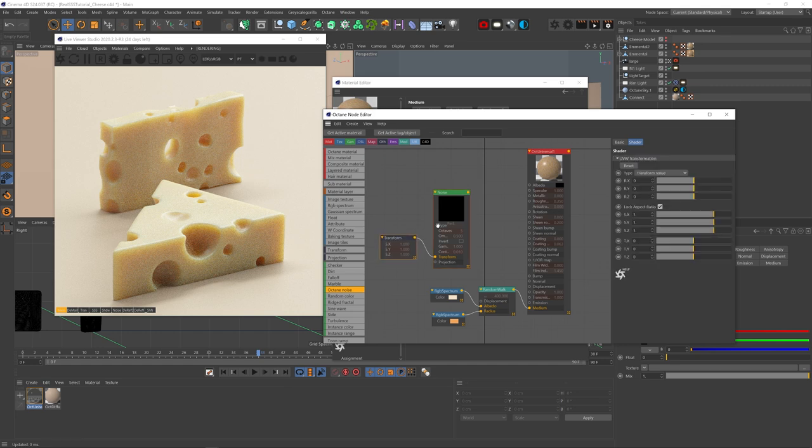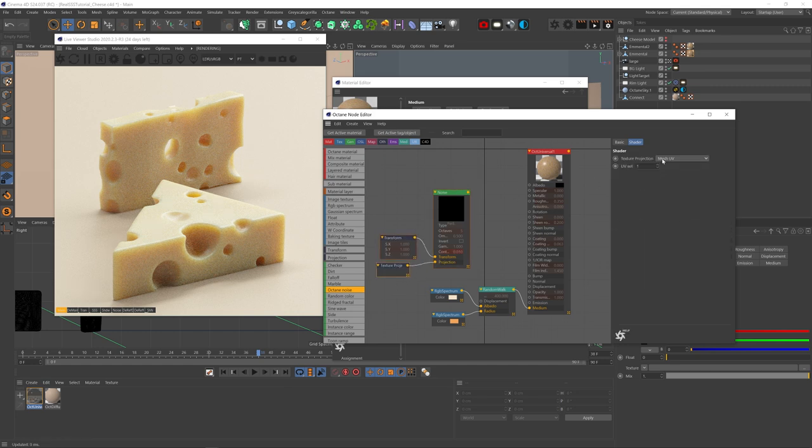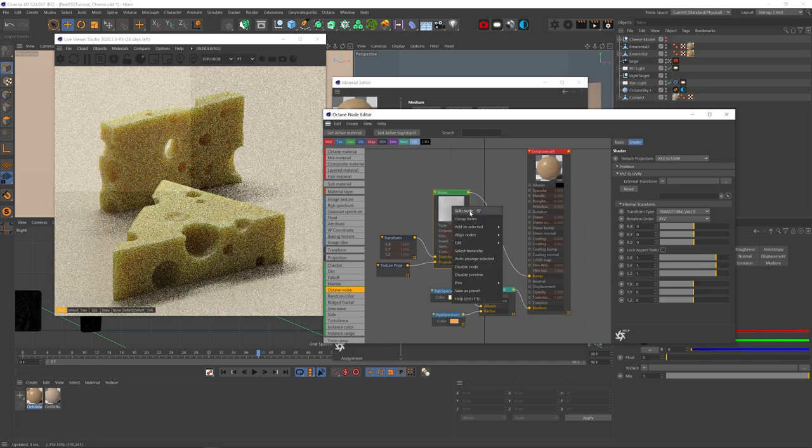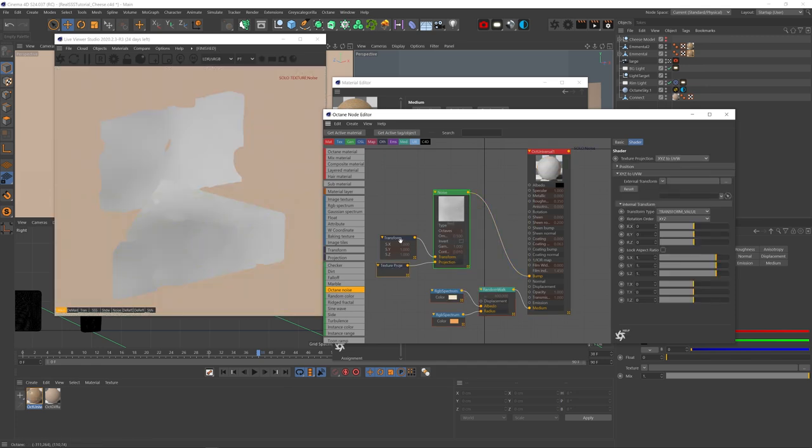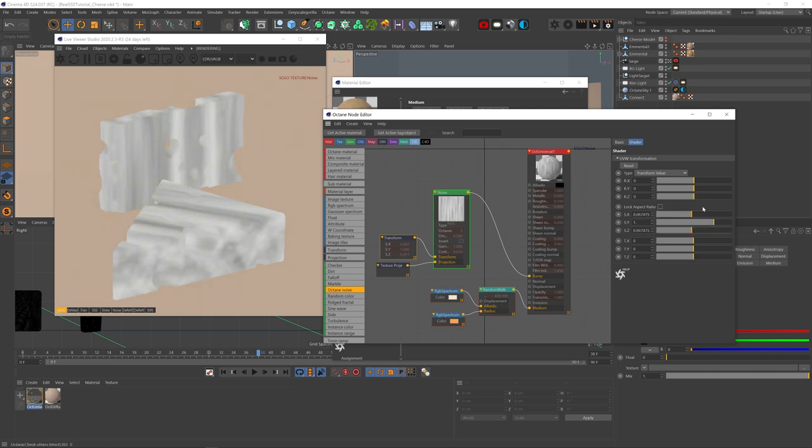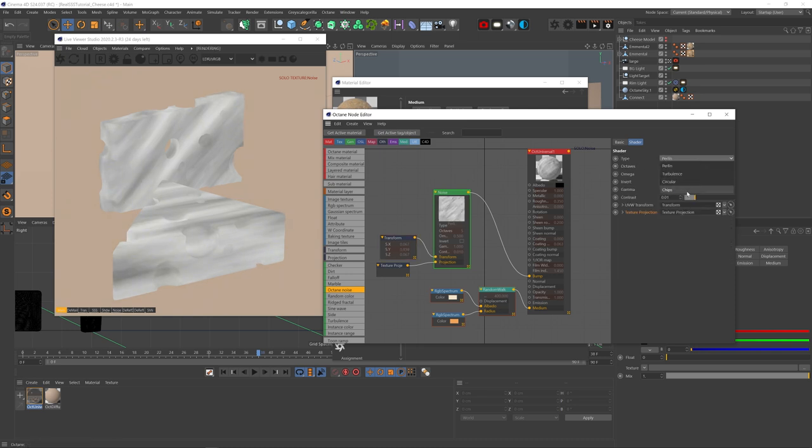Let's add an octane noise, add transform and set projection to XYZ to UVW. Plug that into the bump channel and solo it. Now let's uncheck the lock aspect ratio and bring down the X and Z scale to stretch out the noise and rotate it to align it however you want. And we can play with the Y scale to get more or less stretchy look.